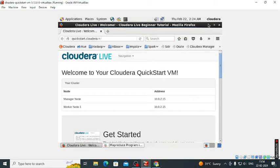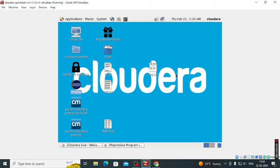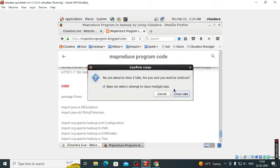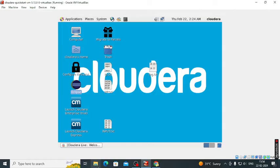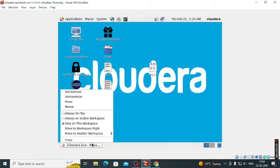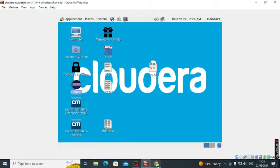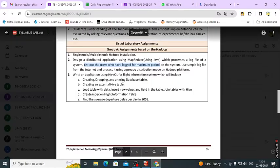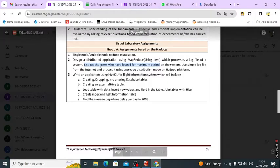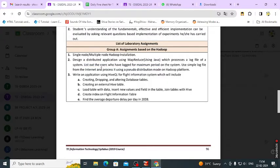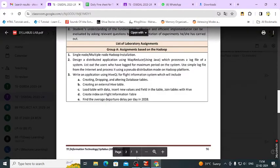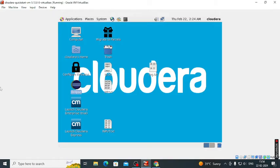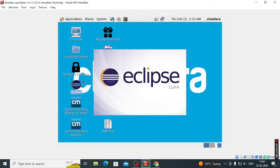Today we are going to study the MapReduce program. In that program we have to process how many users have logged in for the maximum period of time on the system.